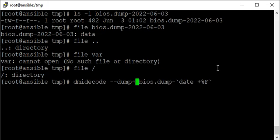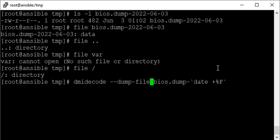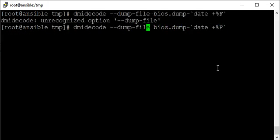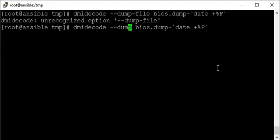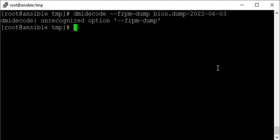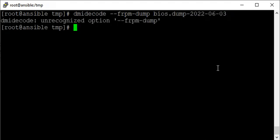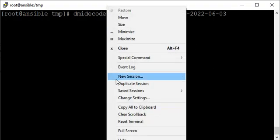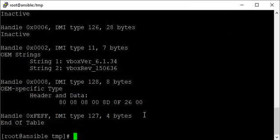We can just say --from-dump to read from the dump, and whatever the filename is. Now you can read the entire table.